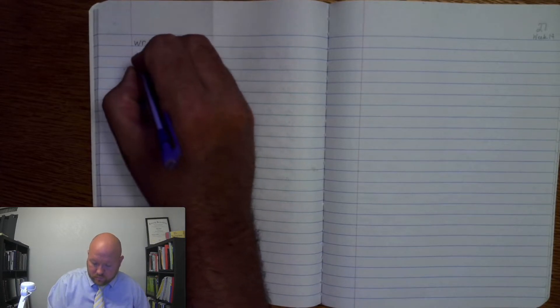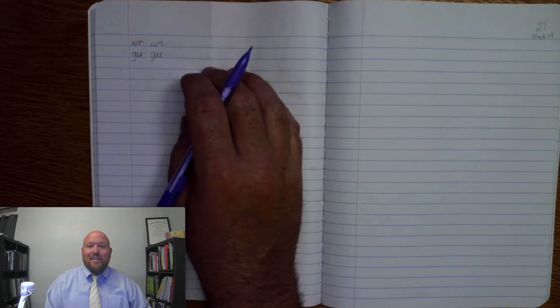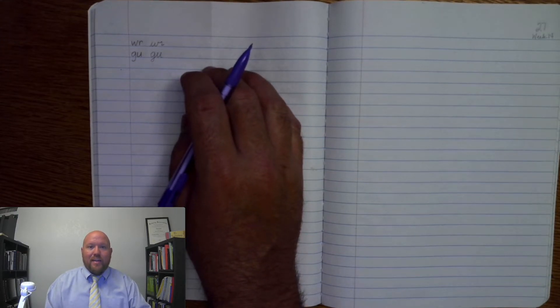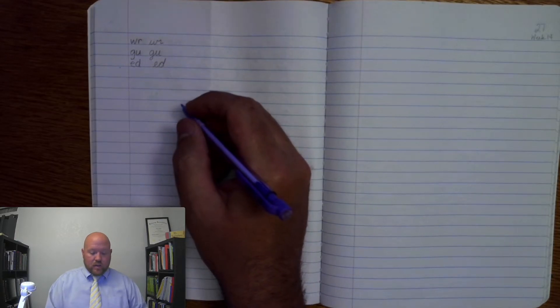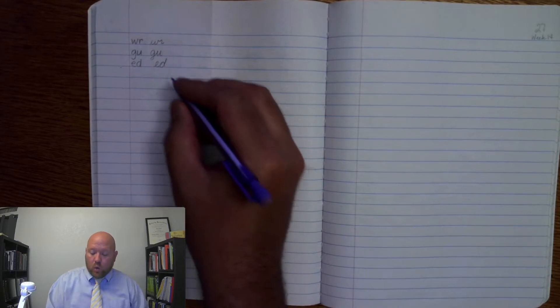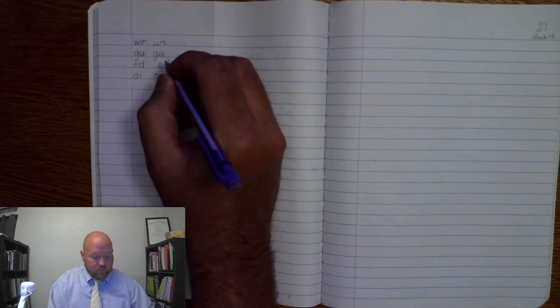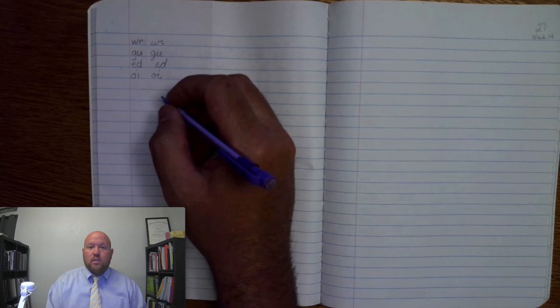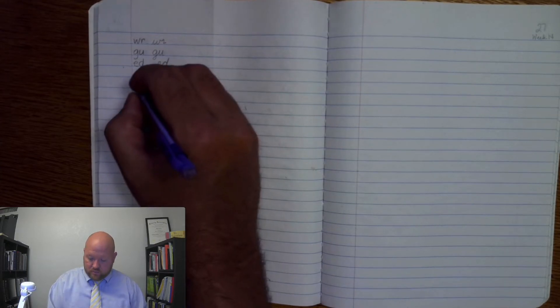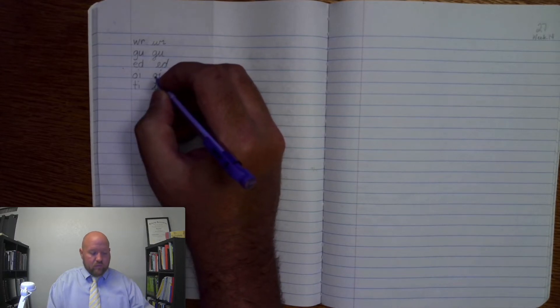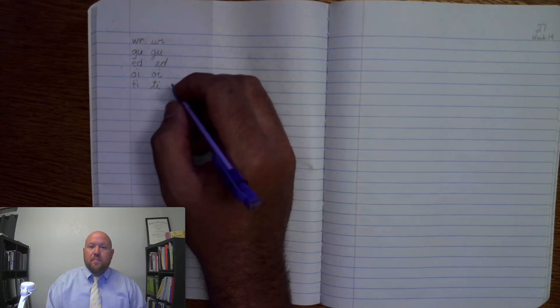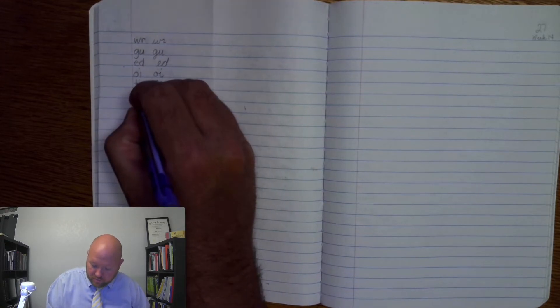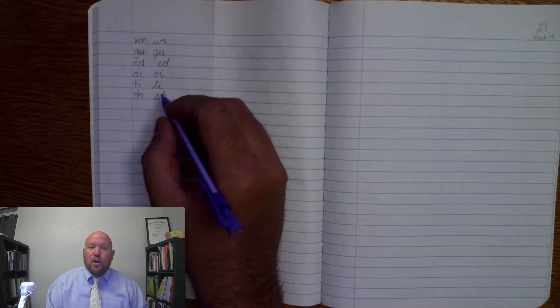All right, next one, gu. Next one, ed, duh, T. Next one, oy, not used. Next one, tall. Next one, sh. Next one, ur, early.